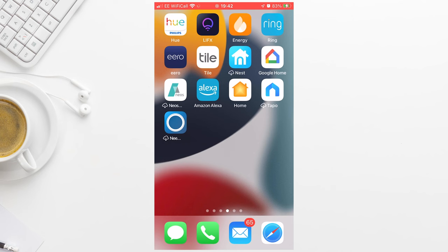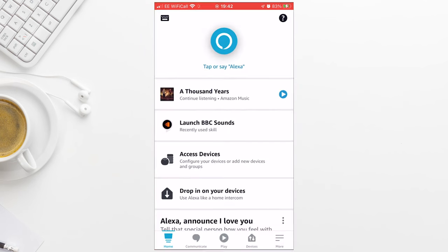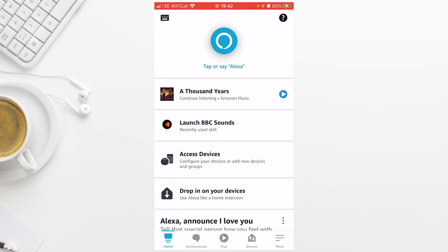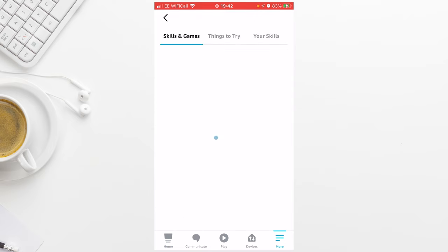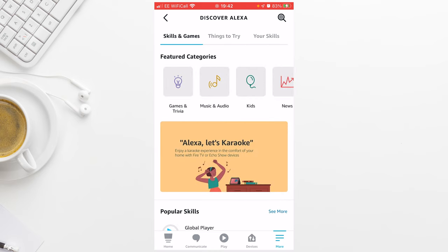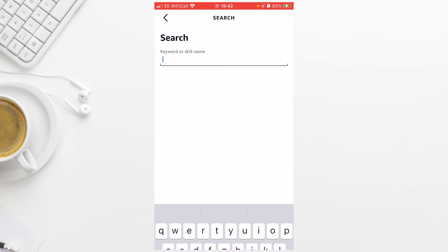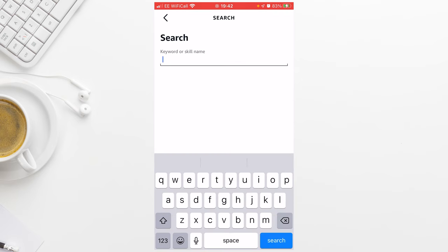The first thing you need to do is launch the Alexa app on your iPhone or Android device. Press More and select Skills and Games. Press Magnifying Glass and search for Nest.